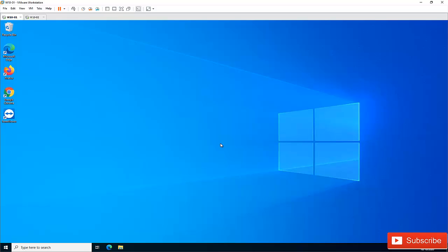Hi, welcome to my YouTube channel. Today I'll be showing you how to add your work or school account to Windows 10, so that your Windows 10 can sync your calendar, and if you decide to log into Outlook, everything will be synced automatically.